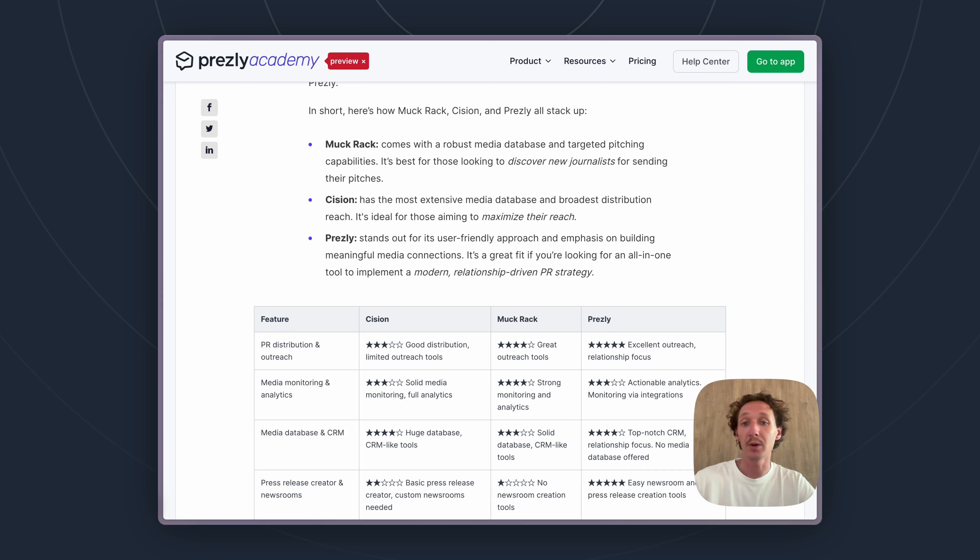Though we have done a lot of research and written an article dedicated to Cision's pricing as well as one on Muckrack's pricing and some other tools in the industry like Meltwater, to try to get a better idea of what that pricing looks like so you don't have to speak to a sales rep if you're not quite ready to commit yet.